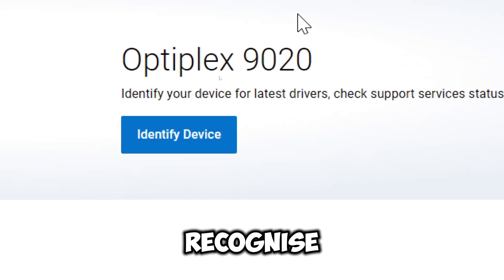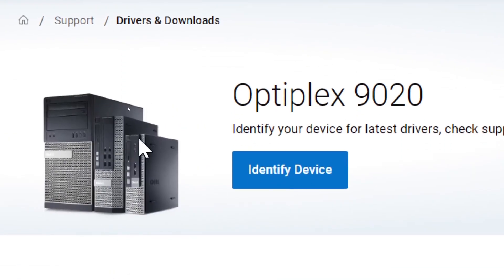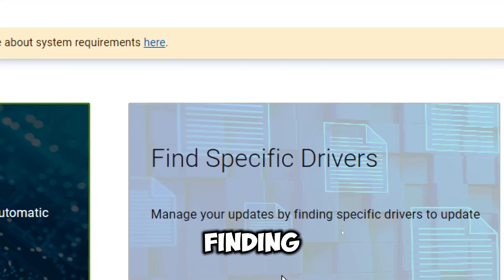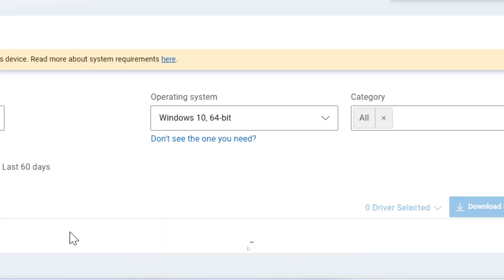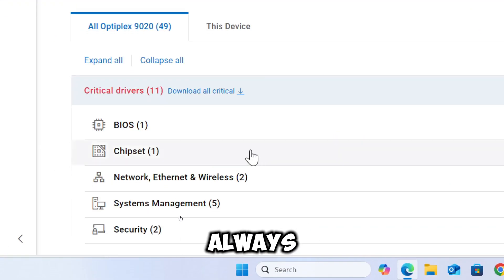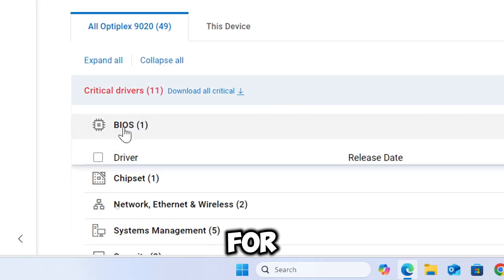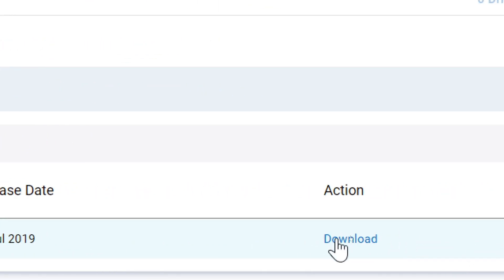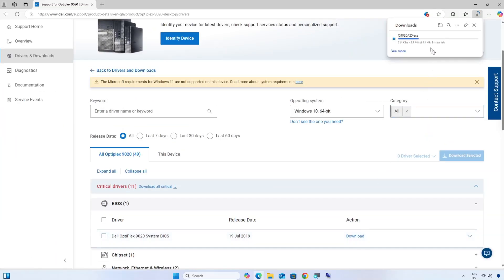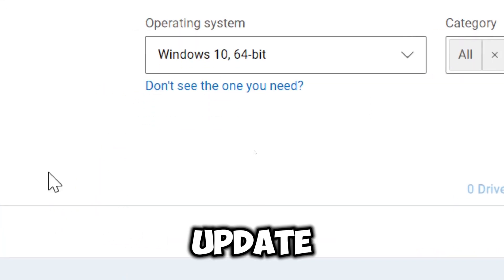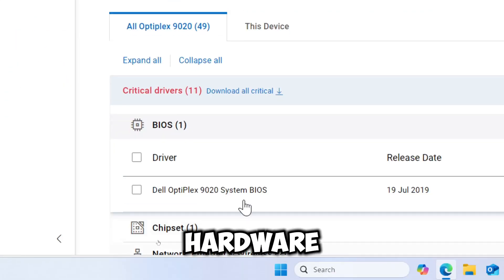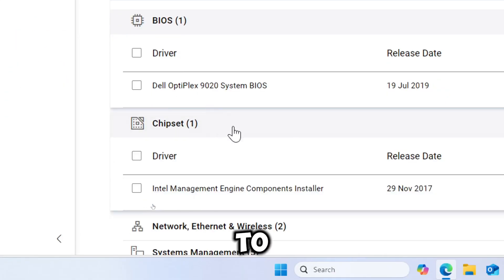The website will recognize your computer's model. From there, select Drivers to manage your updates by finding specific drivers to update. The process is pretty much the same for all manufacturing brands. Firmware updates are always under the critical drivers section for most brands. I recommend you update all critical drivers since they are essential for improving hardware compatibility before attending to optional drivers.